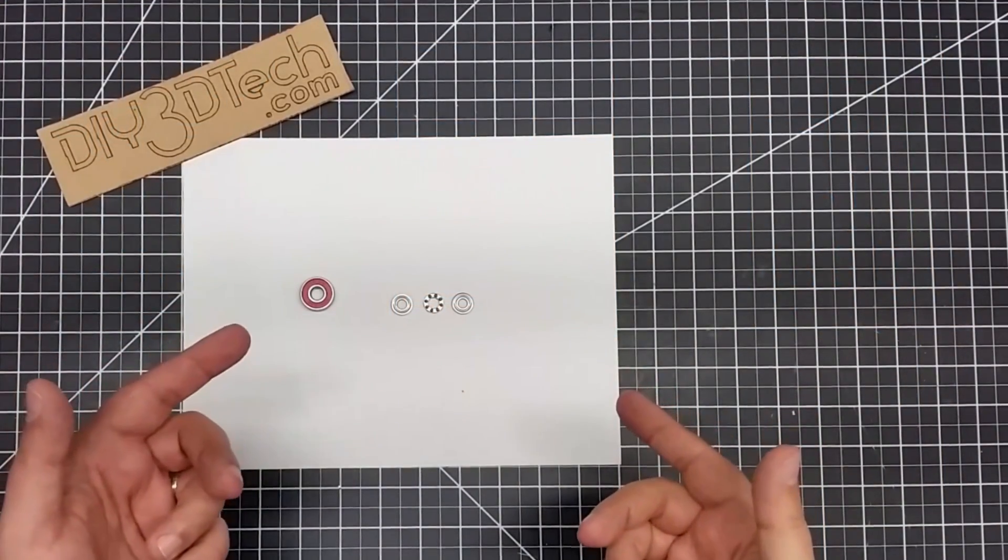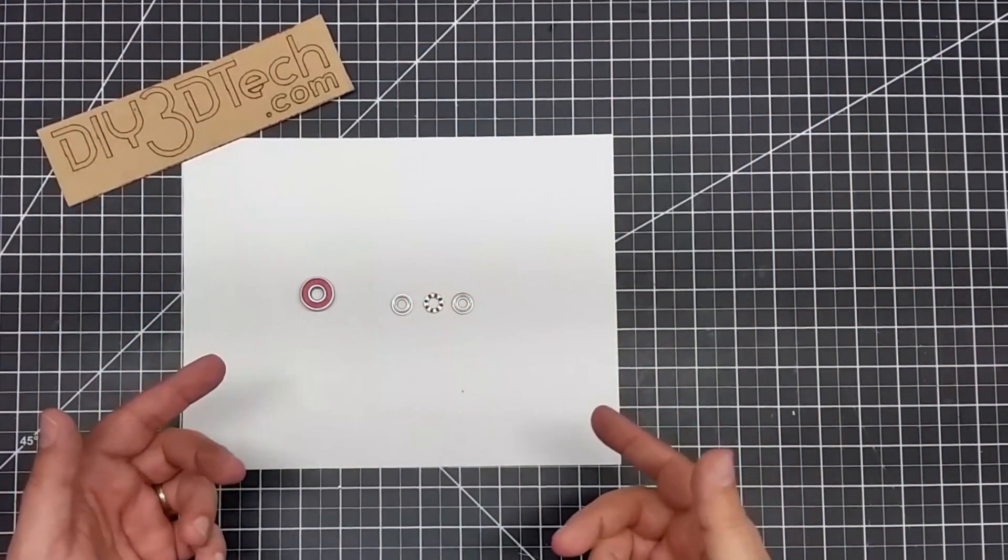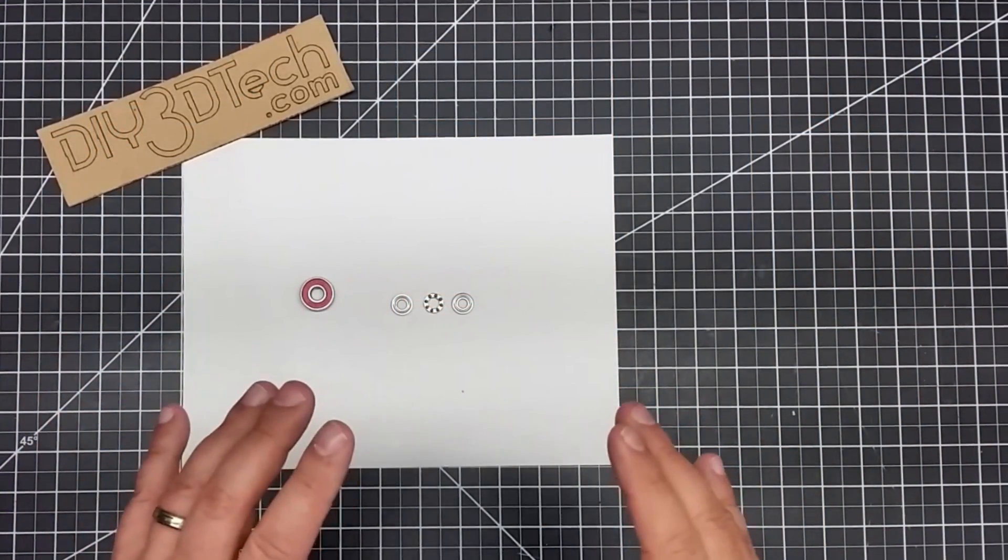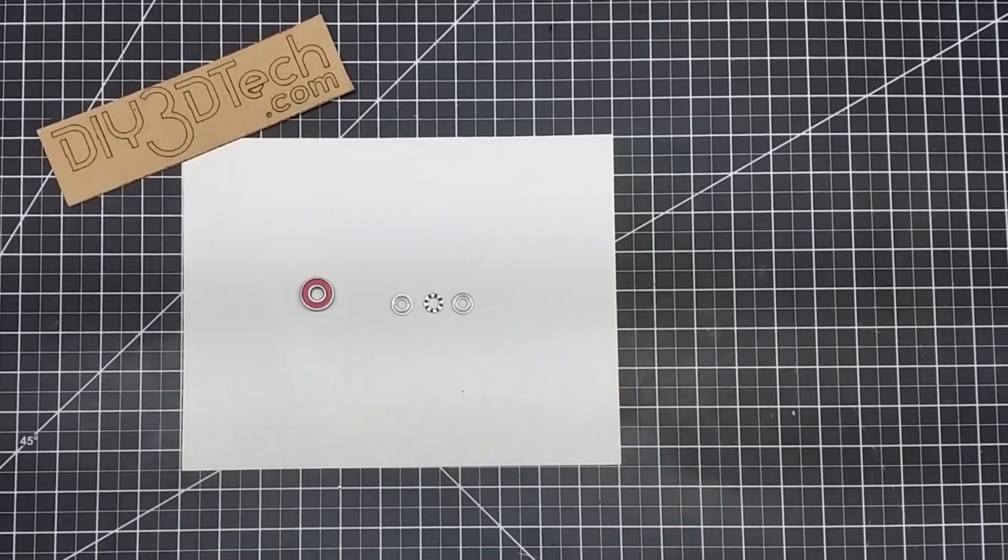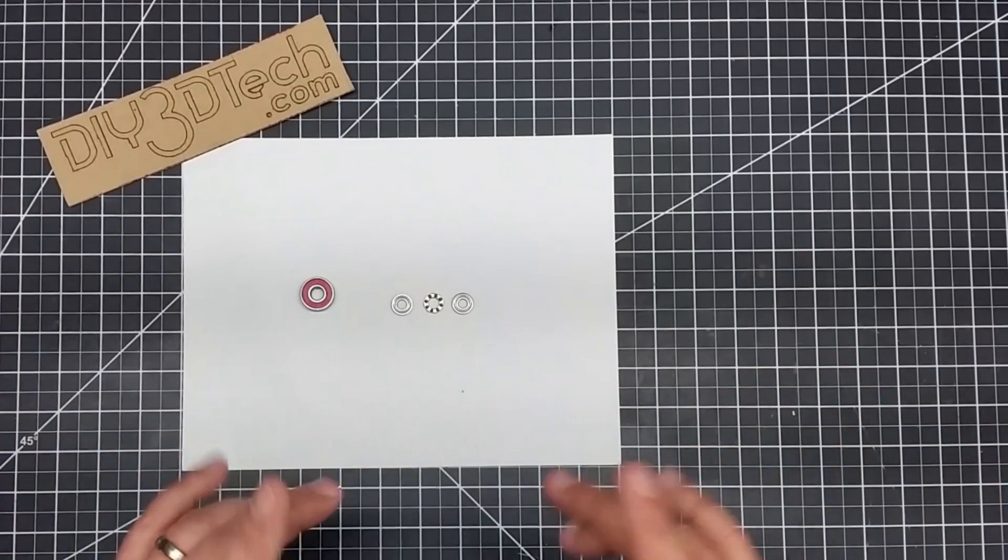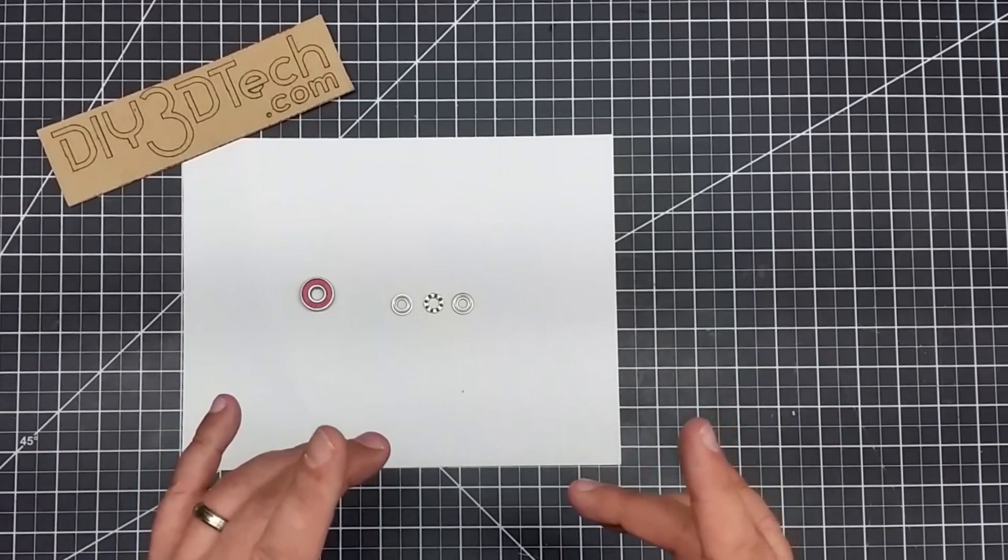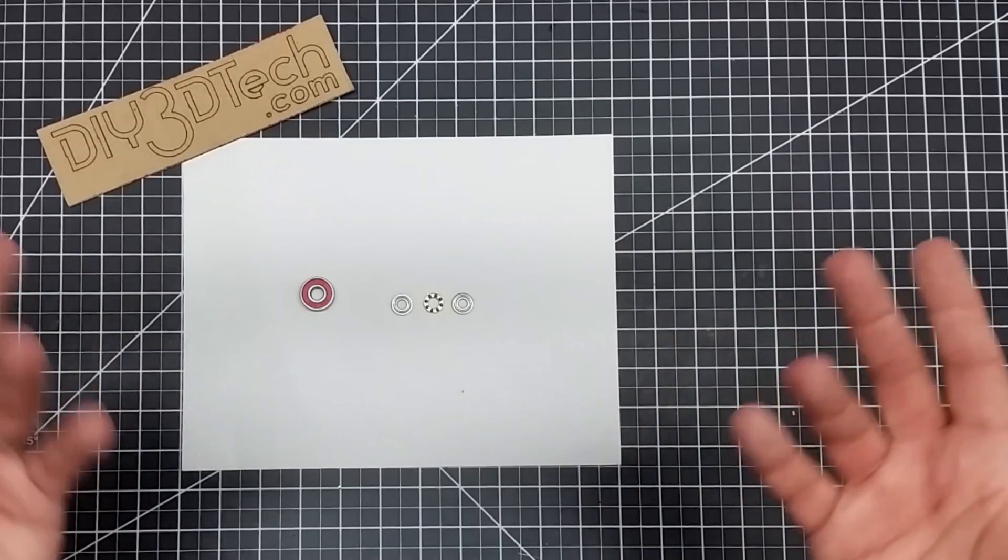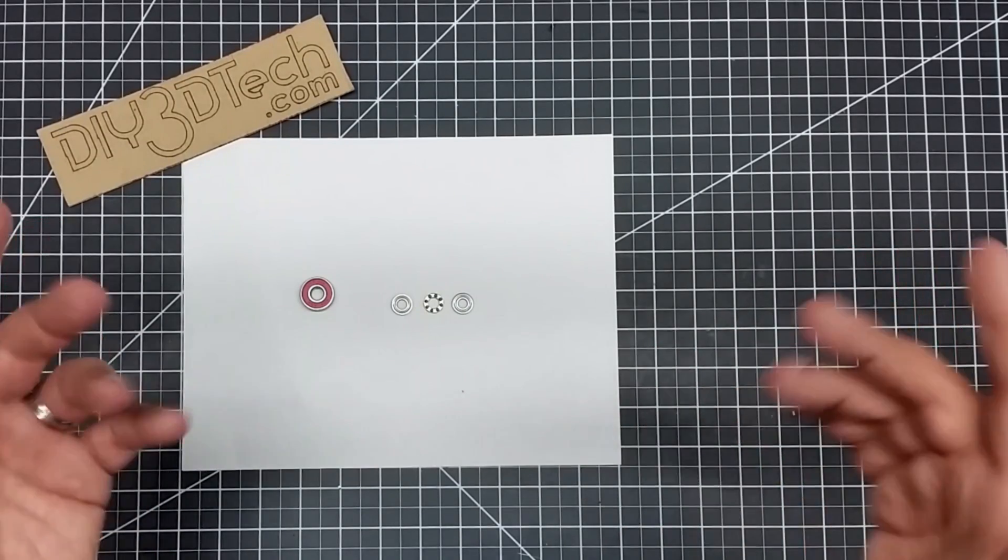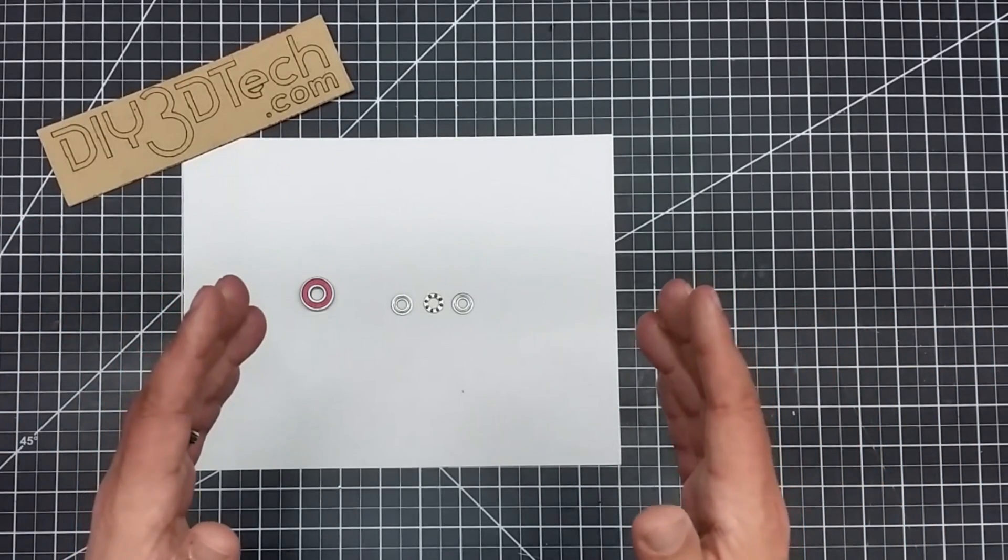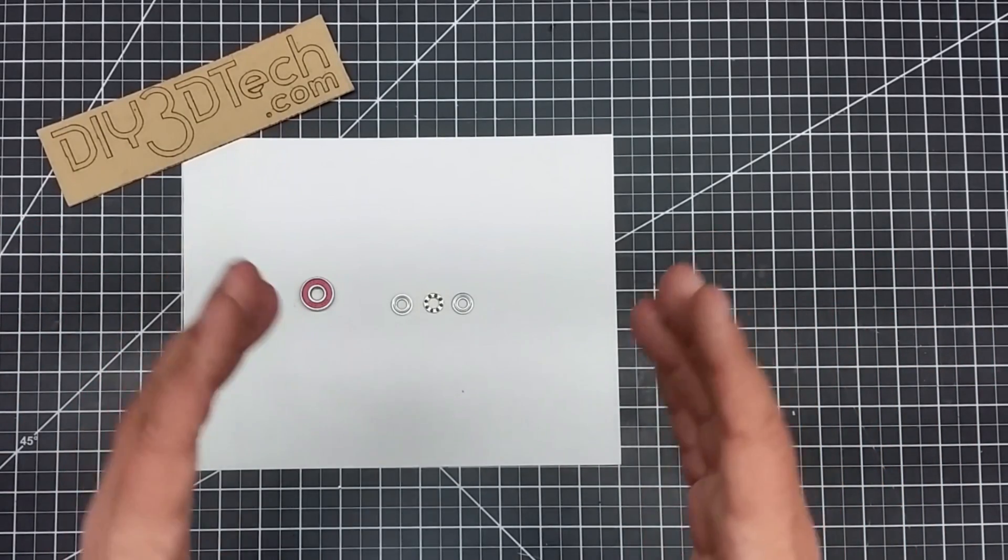Welcome to this episode of DIY3Dtech.com. In this episode, I want to talk about thrust bearings. What are they? Might be a question in your mind. If it's not a question in your mind, maybe it should be. So, sort of long story short,